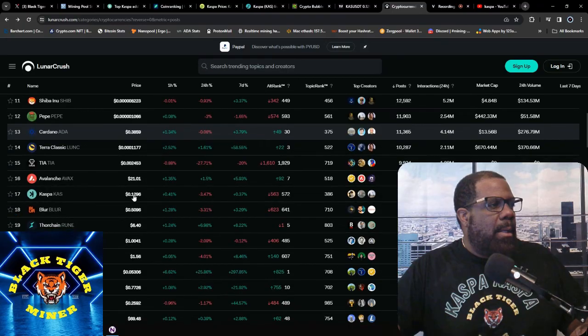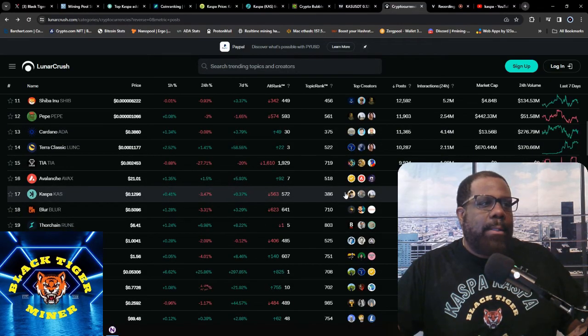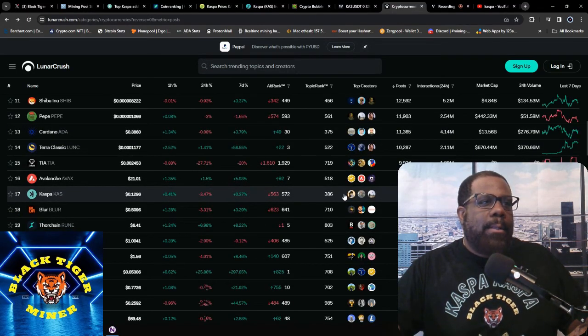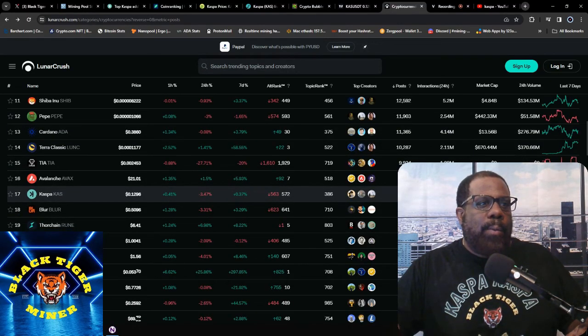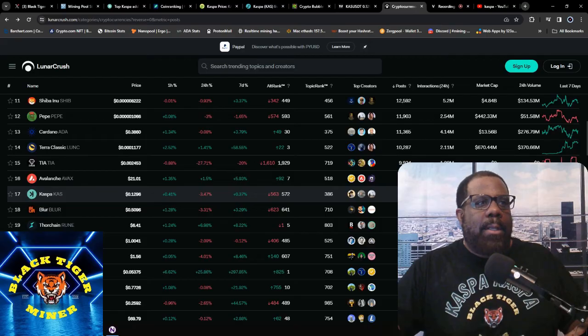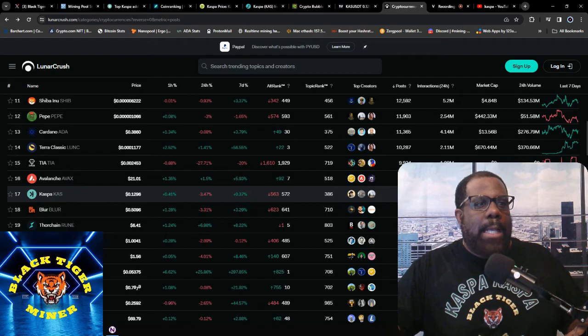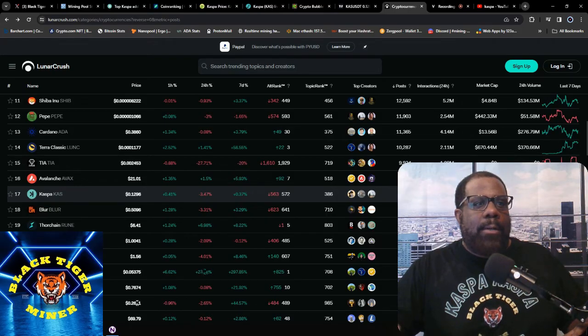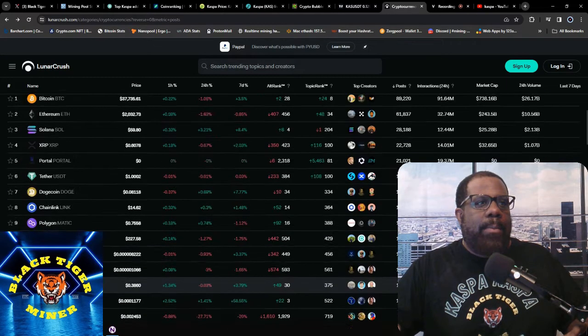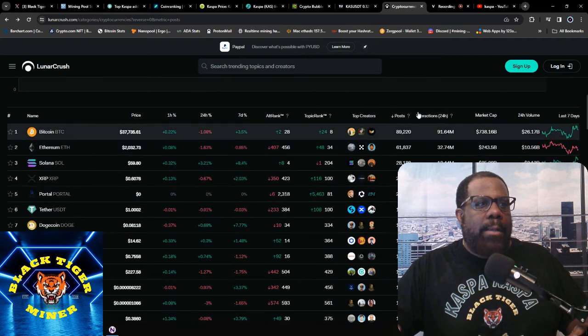Then lastly, we'll look at this LunarCrush. LunarCrush says it's 17, down to 791 posts. Interaction is 8.98 million, under that 3 billion market cap. Let's see if we can sort by interactions.